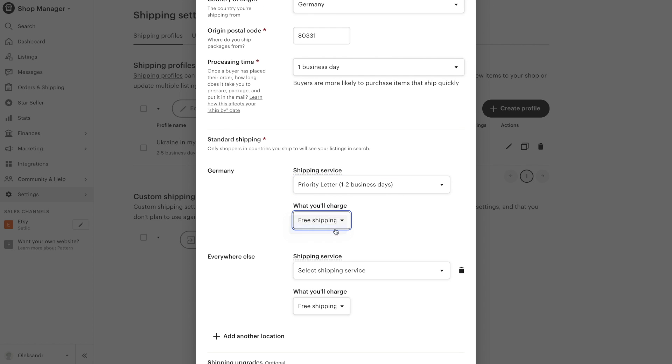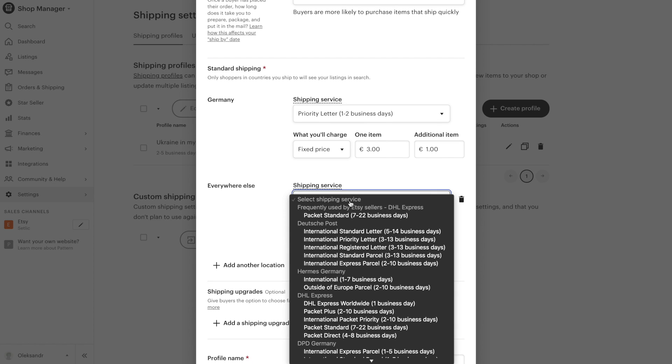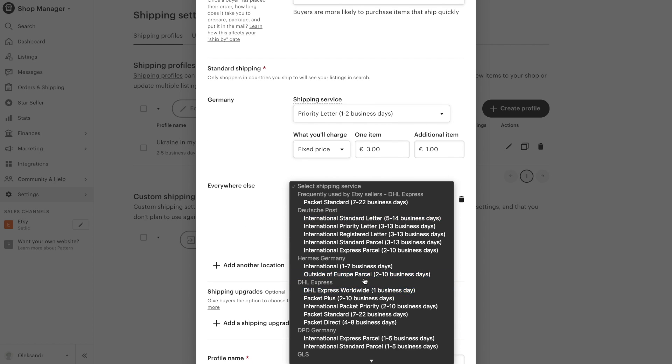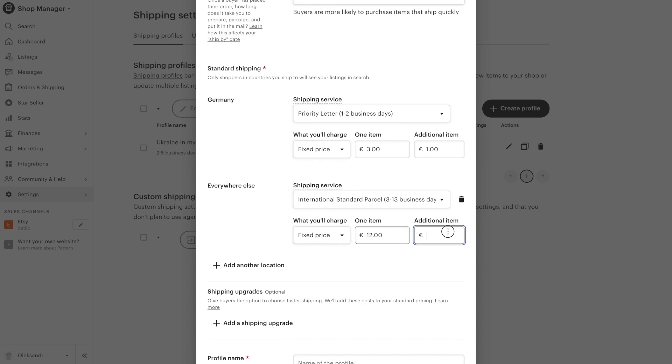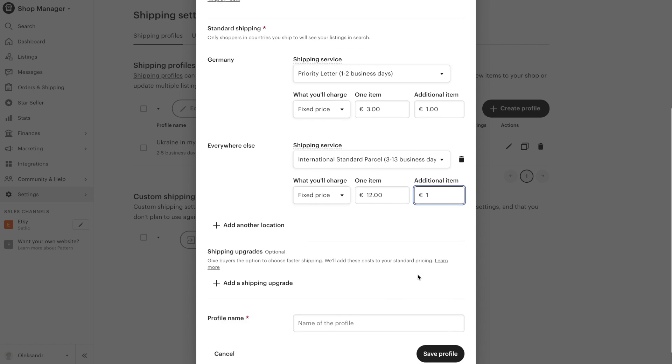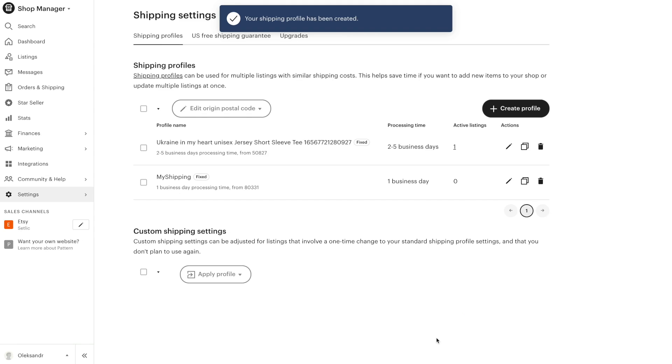You'll need to set the country of origin with a postal code, how long it will take you to process orders, the type of shipping package based on buyer location, and the name of the profile. All shipping profiles created in Etsy will be available inside the selling list, and you can choose it when creating a new selling list.